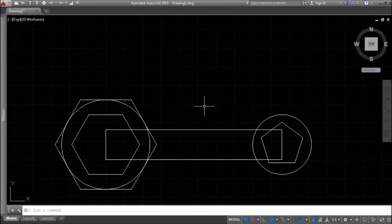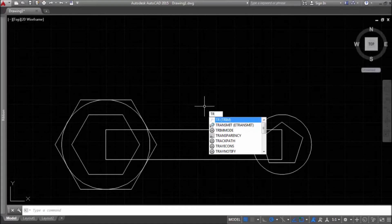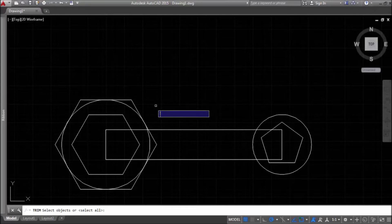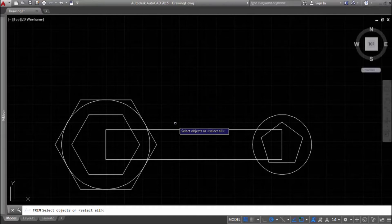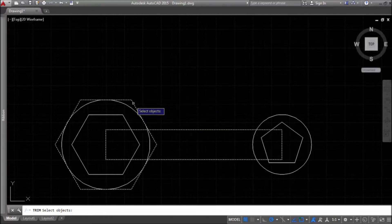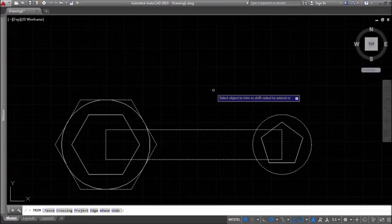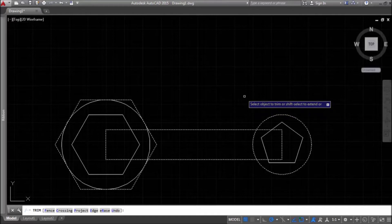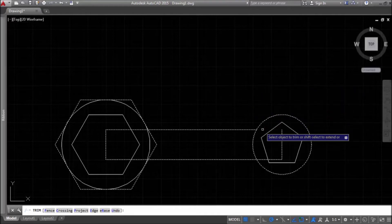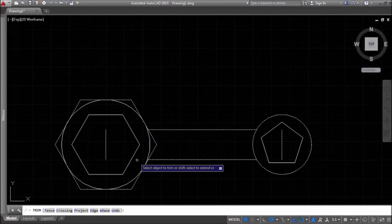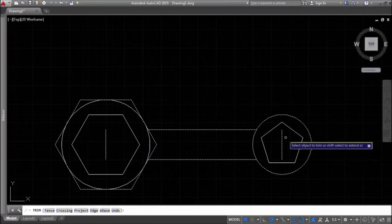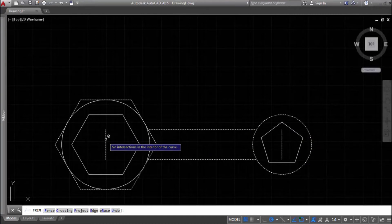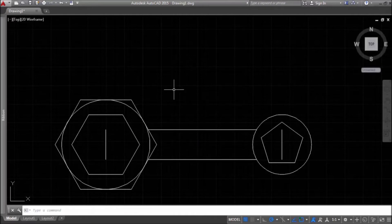That's why we use the trim command. When we enter 'TR' for trim into the command line, the tooltip prompts us to select objects. We choose the object we want to trim and the intersecting objects as limits for the trim command. Then we press Enter and choose the parts we want to delete. We have two lines left, and if we try to trim them, the tooltip says no intersections in the interior of the curve — meaning we can't trim these lines, we need to delete them.